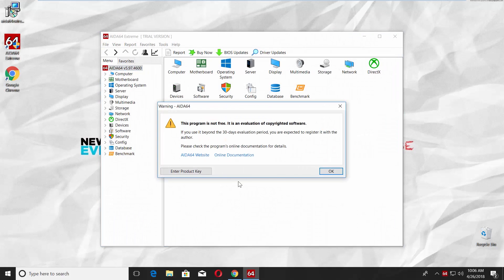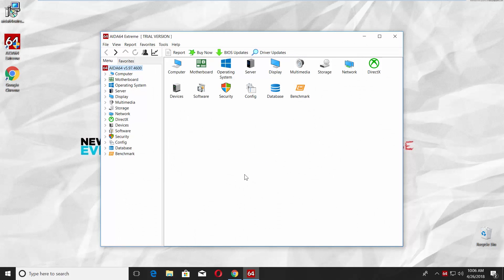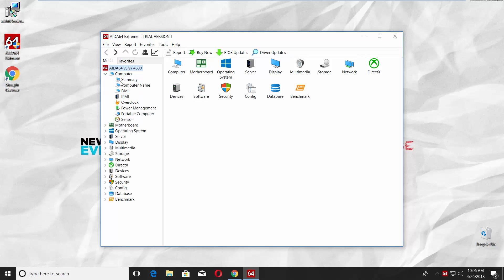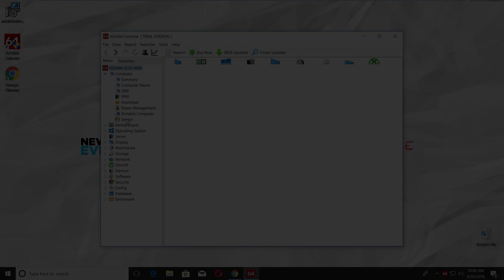Click OK in the pop-up window. Click on the tiny arrow next to Computer, select Sensor. That's it.